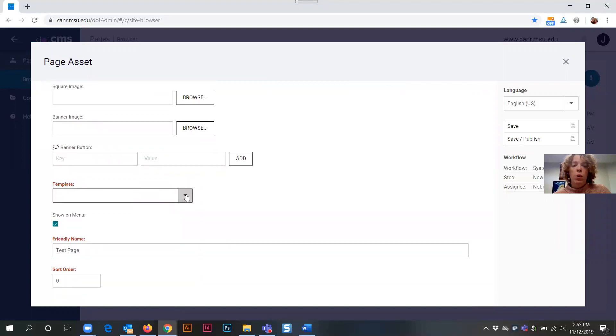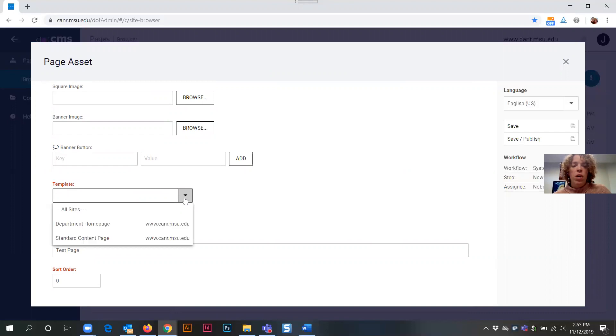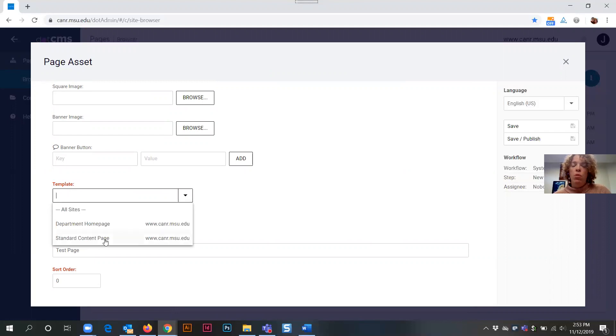So the next field that we're going to go to is the template field. We're going to select the drop down there and there's two types of templates that you could select. And for our purposes, for the creation of a page asset, we would select for standard content page as our template.